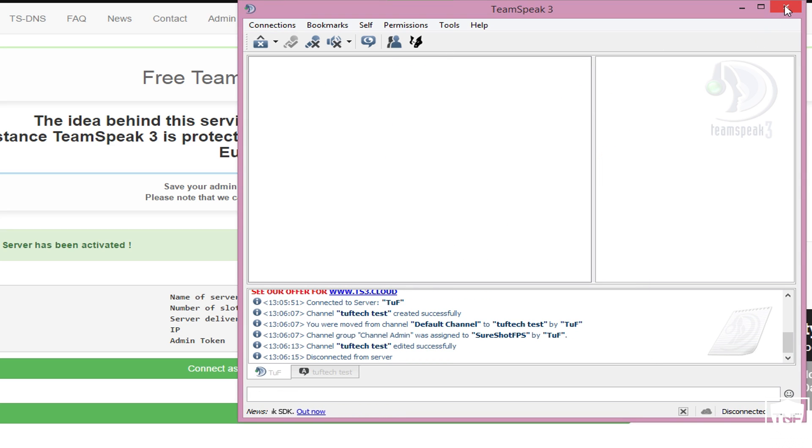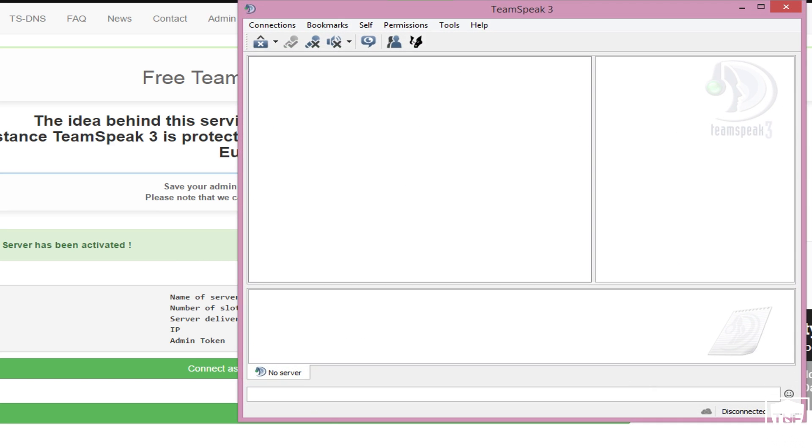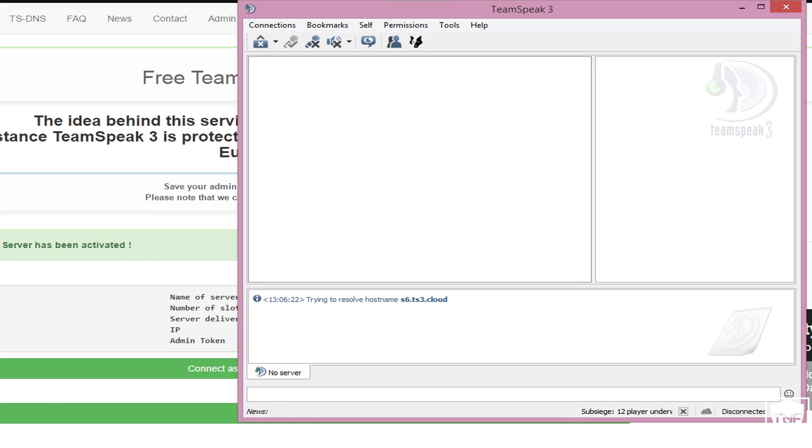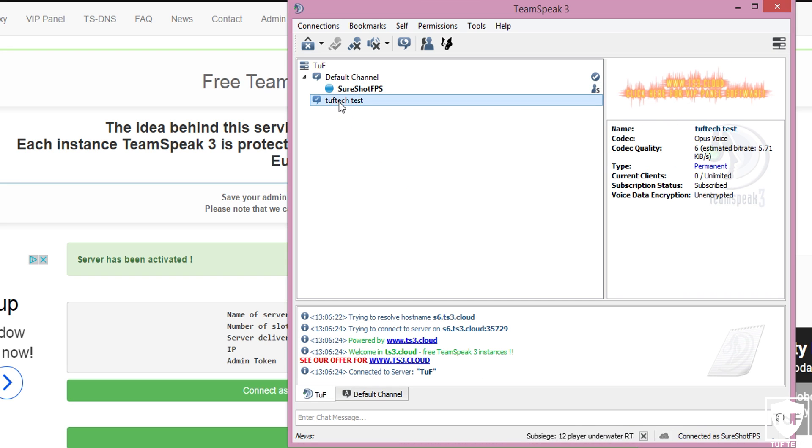I'm going to open up TeamSpeak again. Connect as normal user. And as you guys can see, the room is still here.